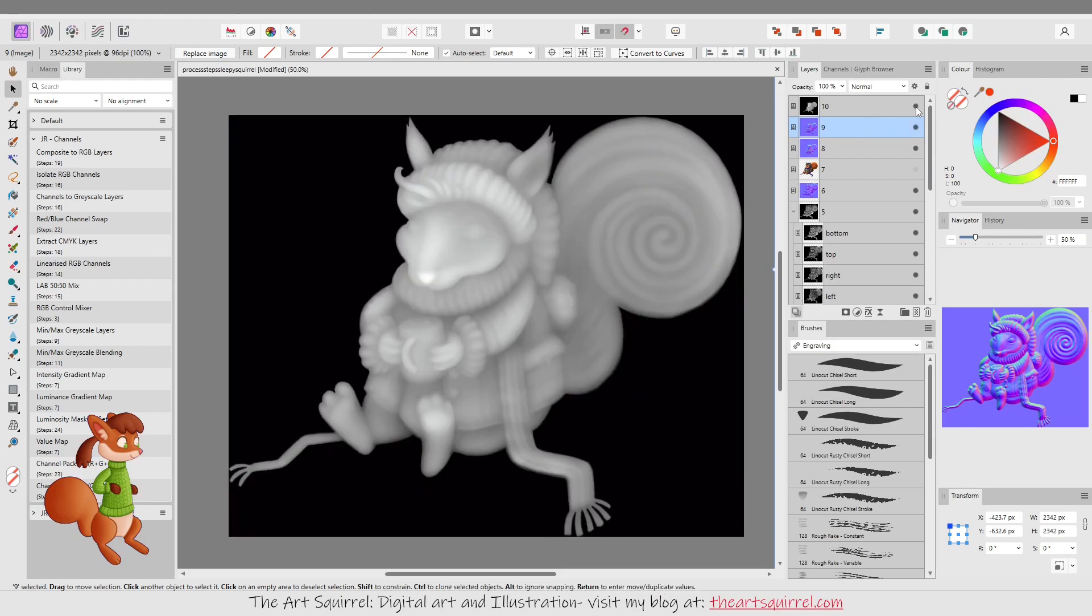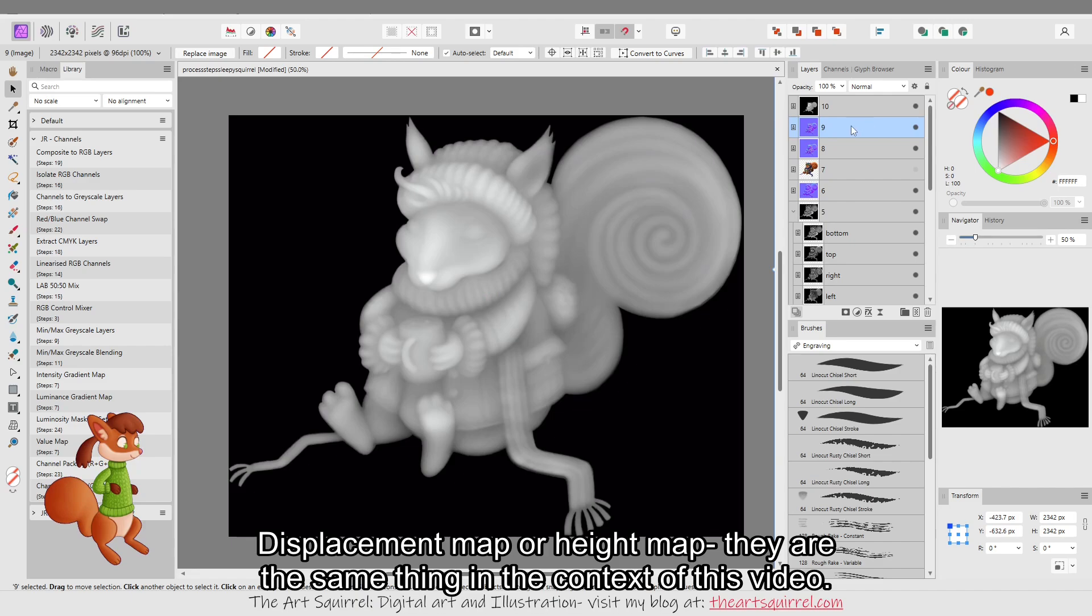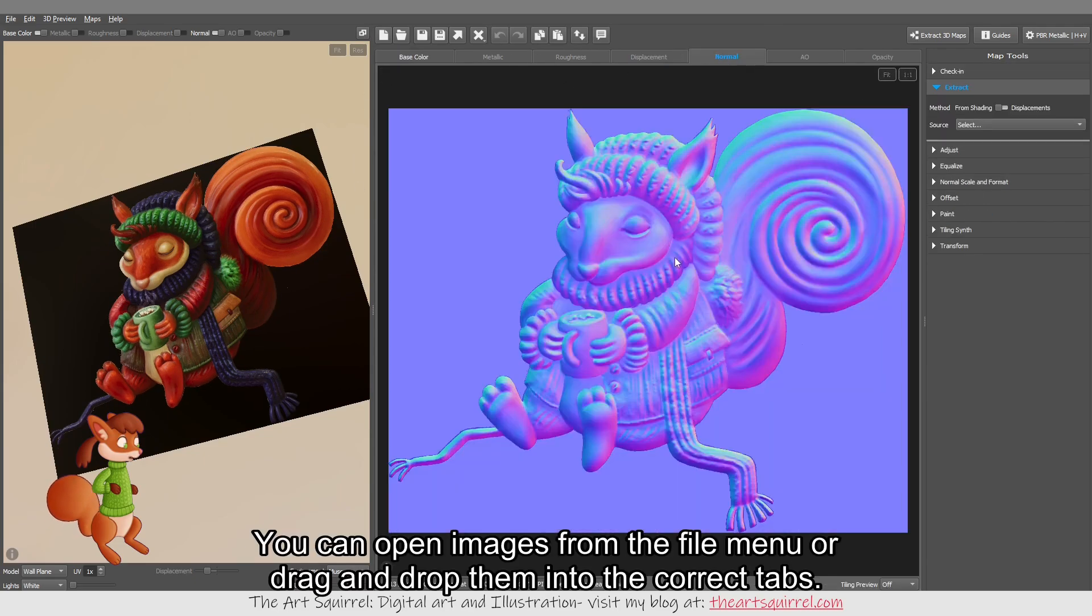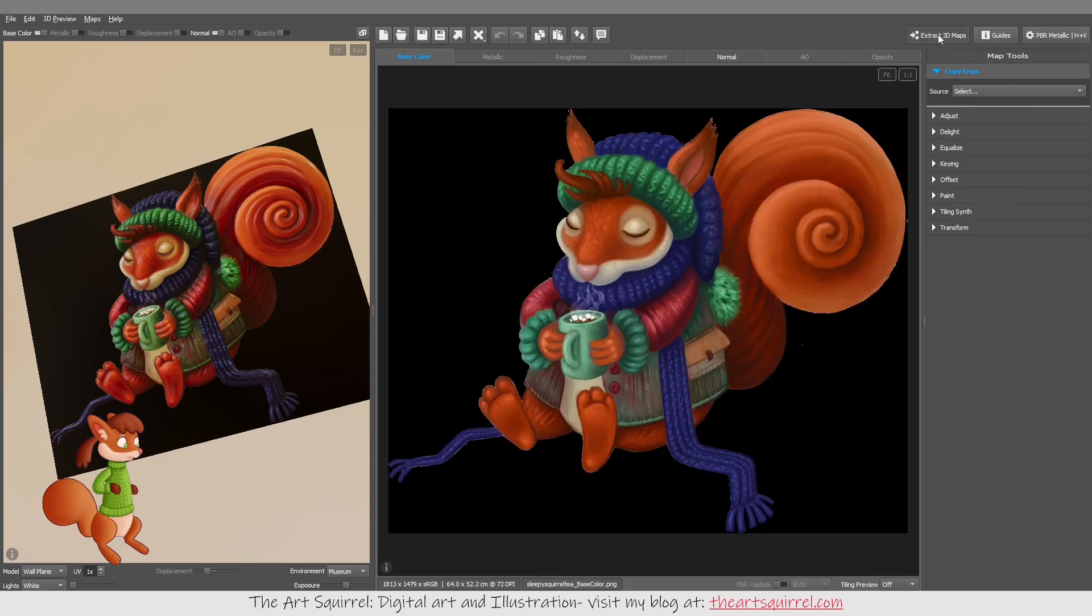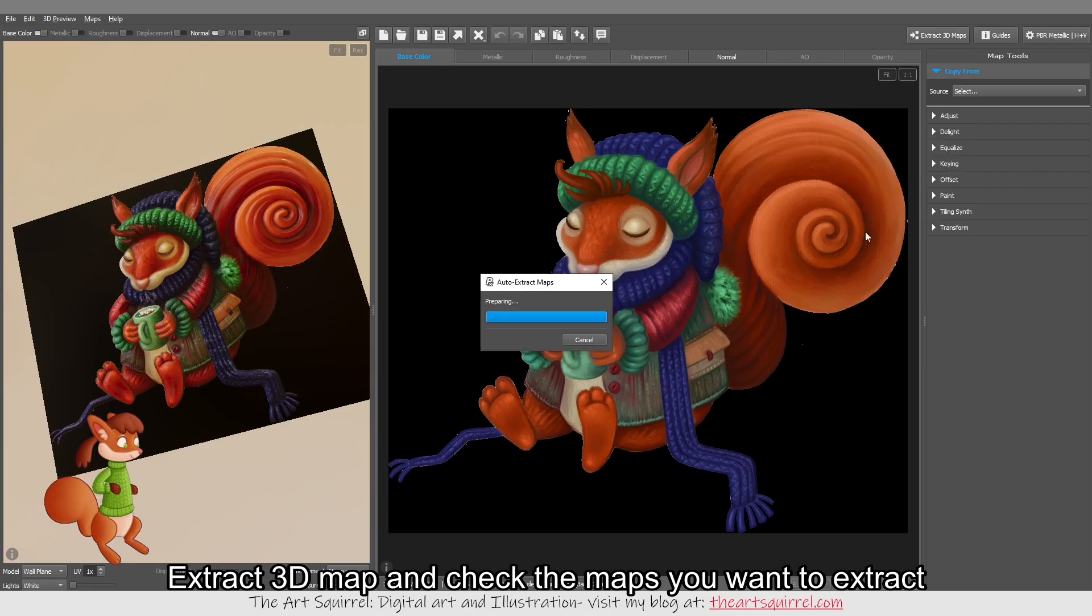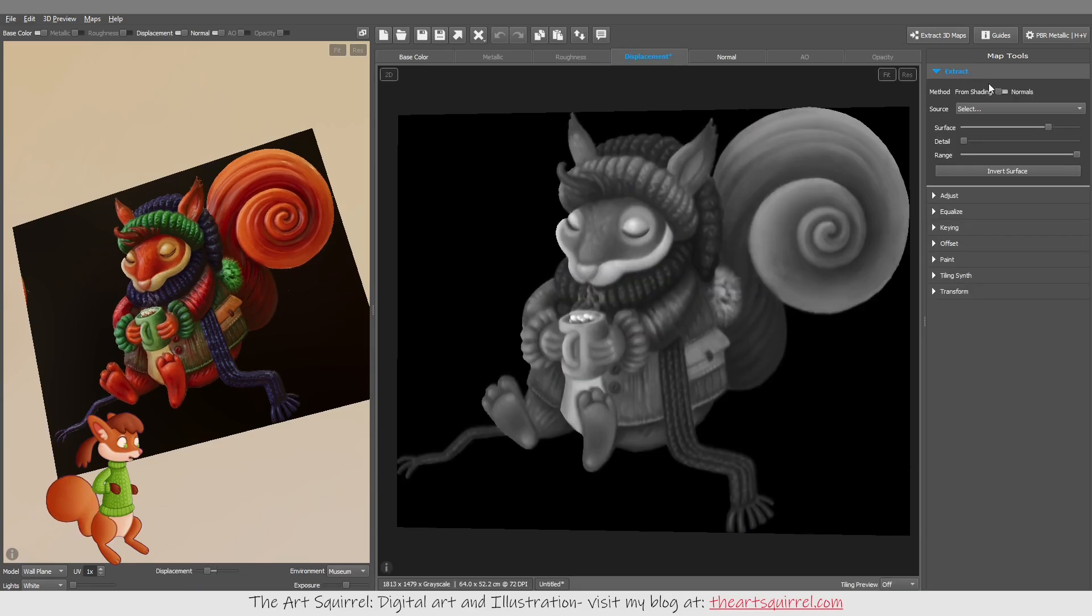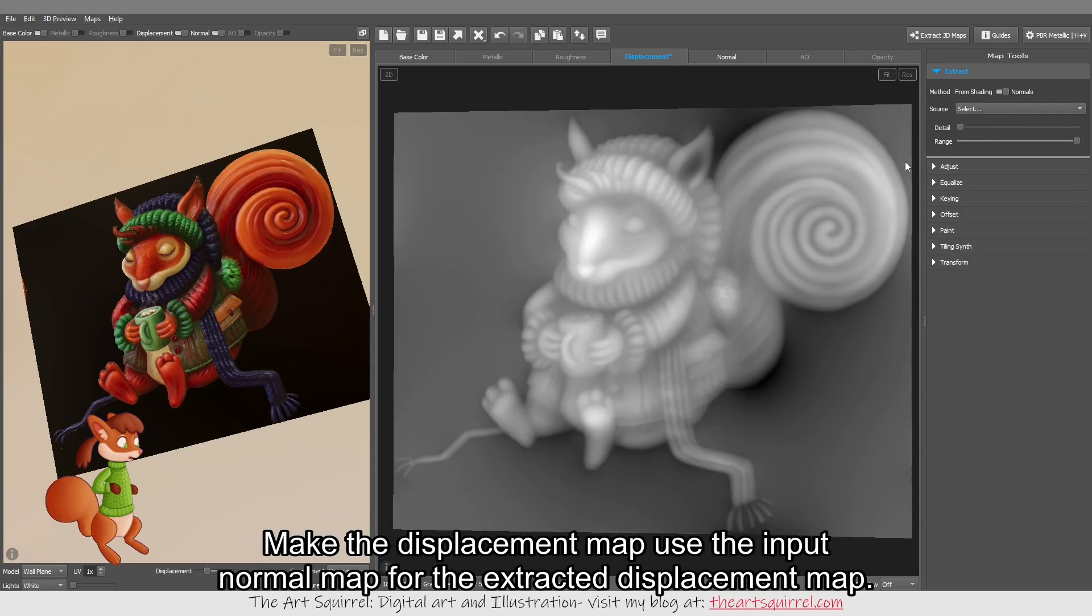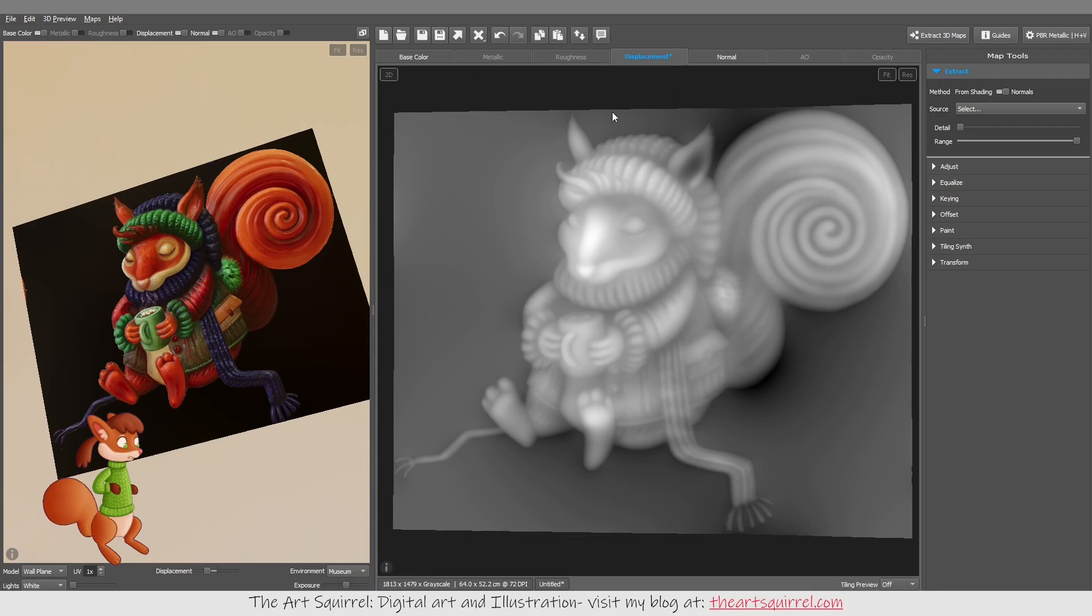Then I created a displacement map using that normal map and I did that using Pixplant. So I put the base color in and I put this normal map in. Then you go to extract 3D maps and you click displacement and you want to click the normals and select the normal map and then that gives you this height map from the normals. The one before was just creating the displacement using the base color.